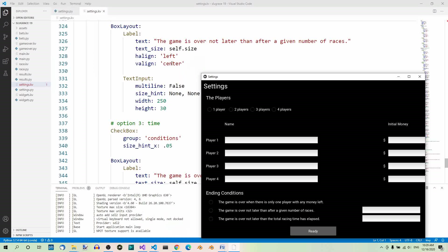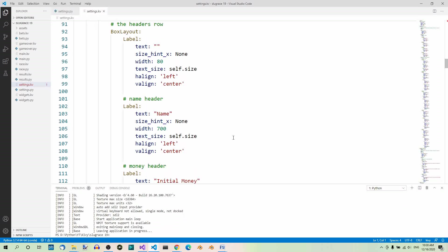They also have the text property, but it's set to a different value for each label. Also, the name header label contains some more properties like size_hint_x and width. Anyway, we can extract the three shared properties — text_size, halign, and valign — into a custom label which is a subclass of Label. As this is going to be the most used label in our code, let's name it RegularLabel.